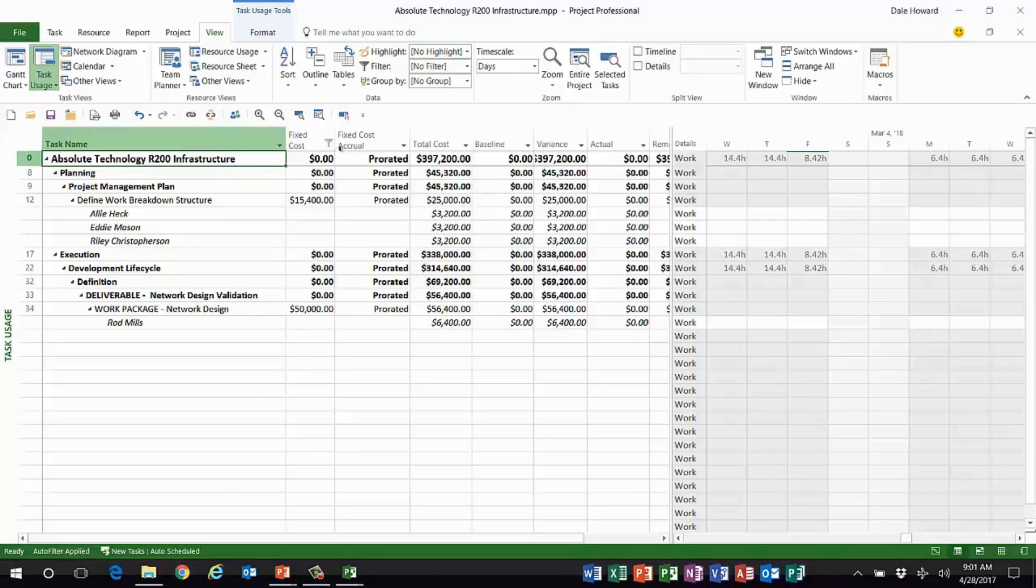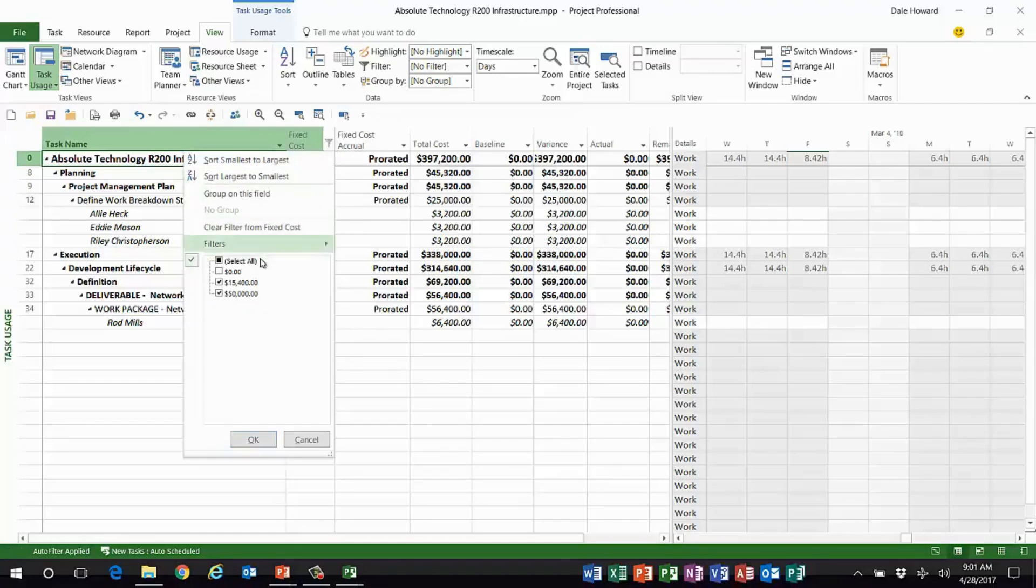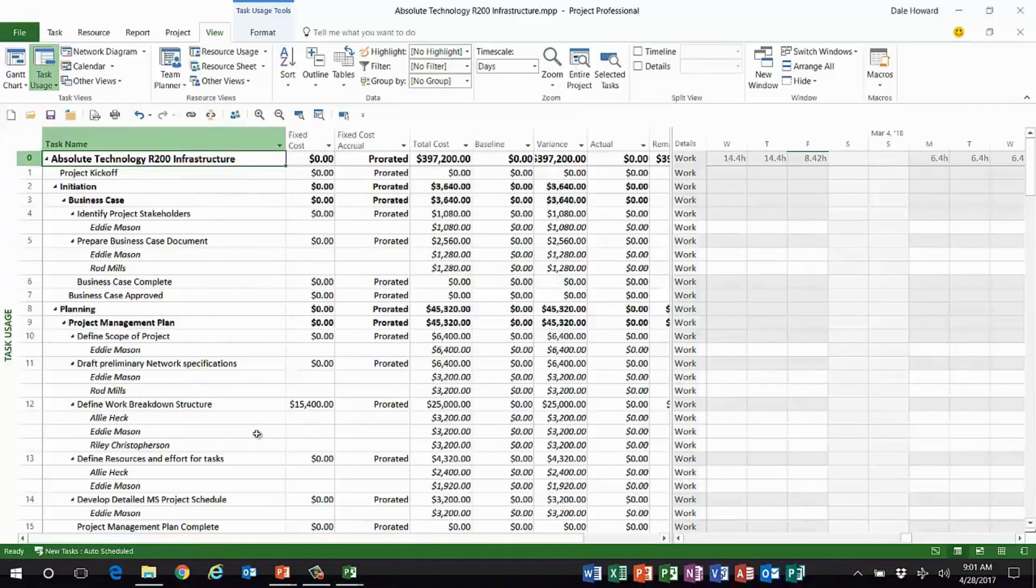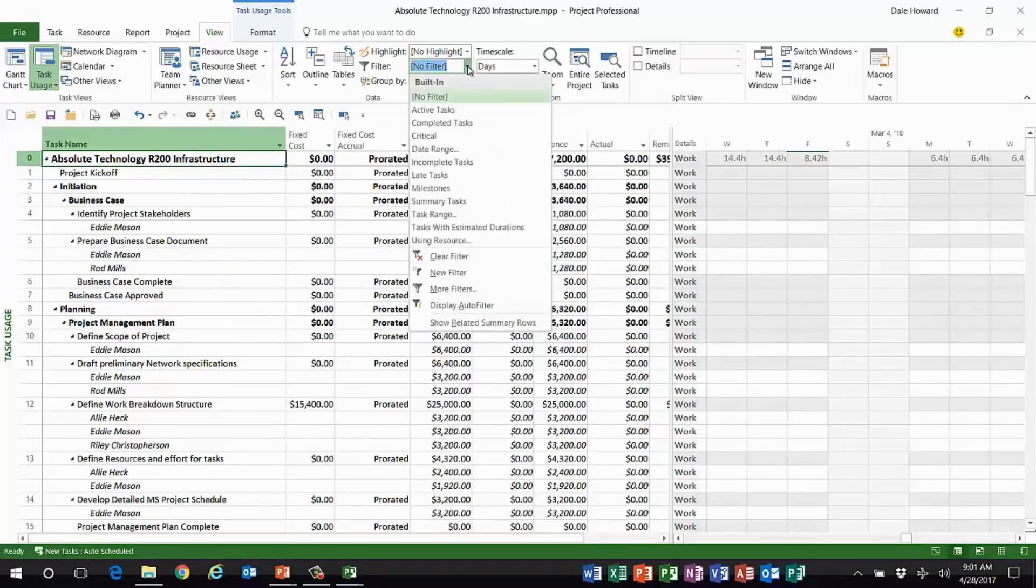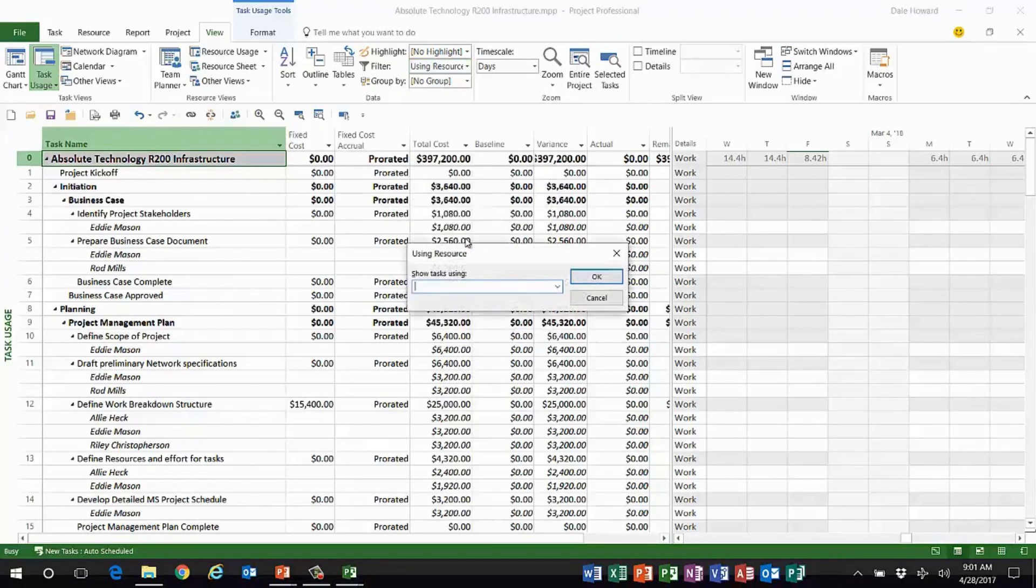But in the lower left corner, look at this, ladies and gentlemen: auto filter applied. And if I float my mouse pointer over it, it tells me I have auto filter applied on the fixed cost column. So there's the first little trick.